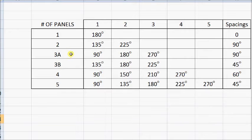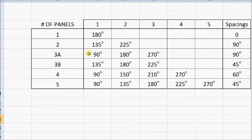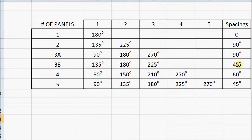Then let's look at three-panel configurations. One of them is 90-degree spacing — due east, due south, and due west. And then another one that's southeast, south, and southwest for the three panels, so there's a little tighter spacing between that configuration of three panels.